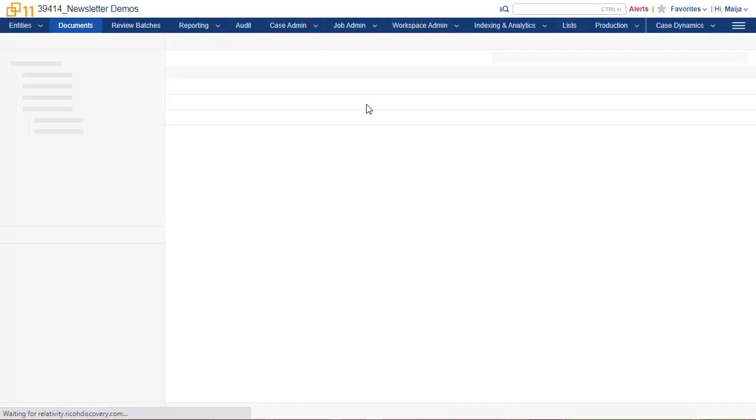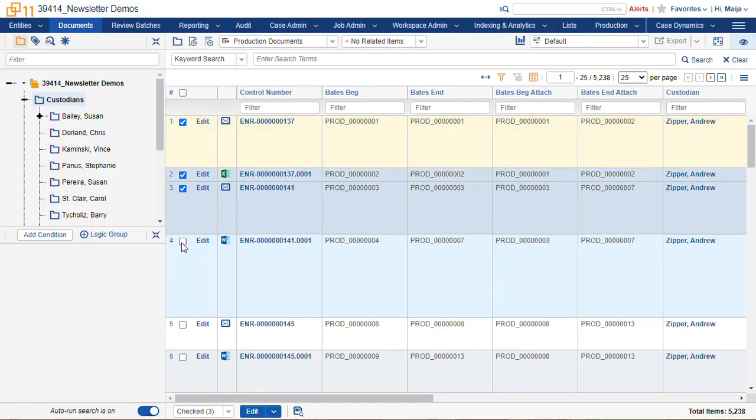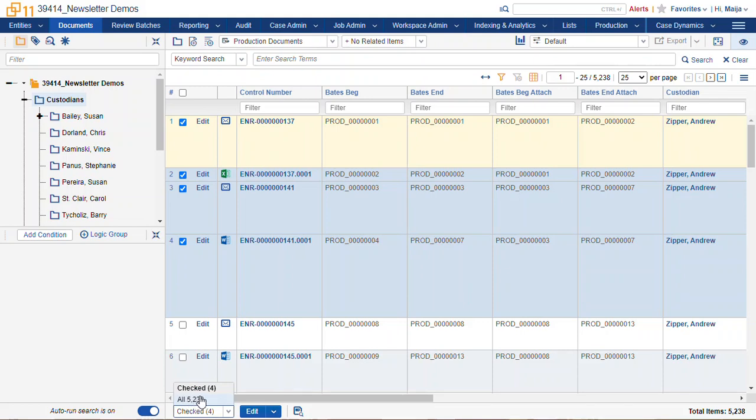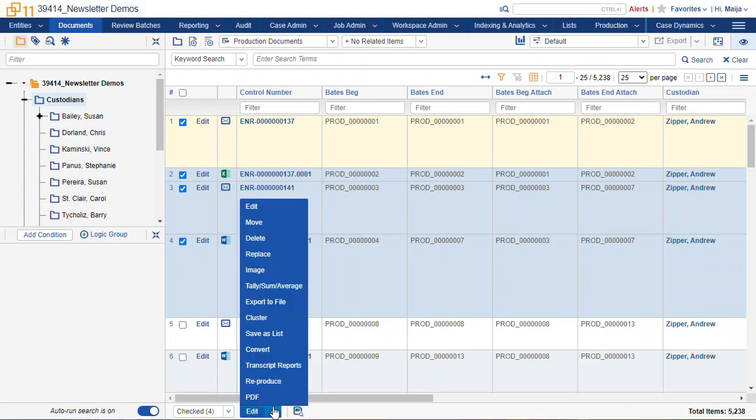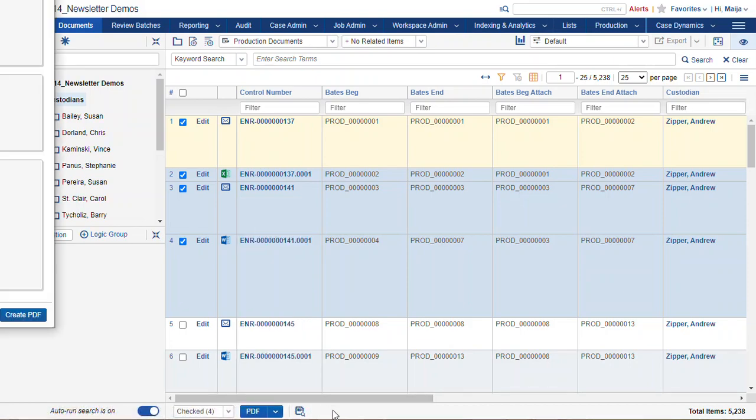Now if you wanted to export many PDFs for many documents all at once, we can do a mass action from any document list. We select the documents we want to export, either the checked items or all listed in your search. I'll just do a few. And we select the PDF mass action.